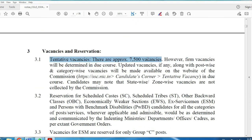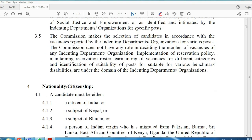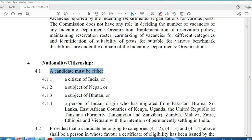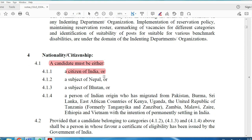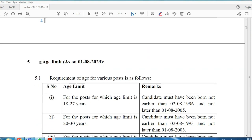Total vacancies stand at 7,500. The MTS notification previously started at 11,000 vacancies and is now at 12,000. For CGL, the maximum vacancy is around 7,500, with approximately 1,800 in certain categories. Any Indian national can apply for this exam.